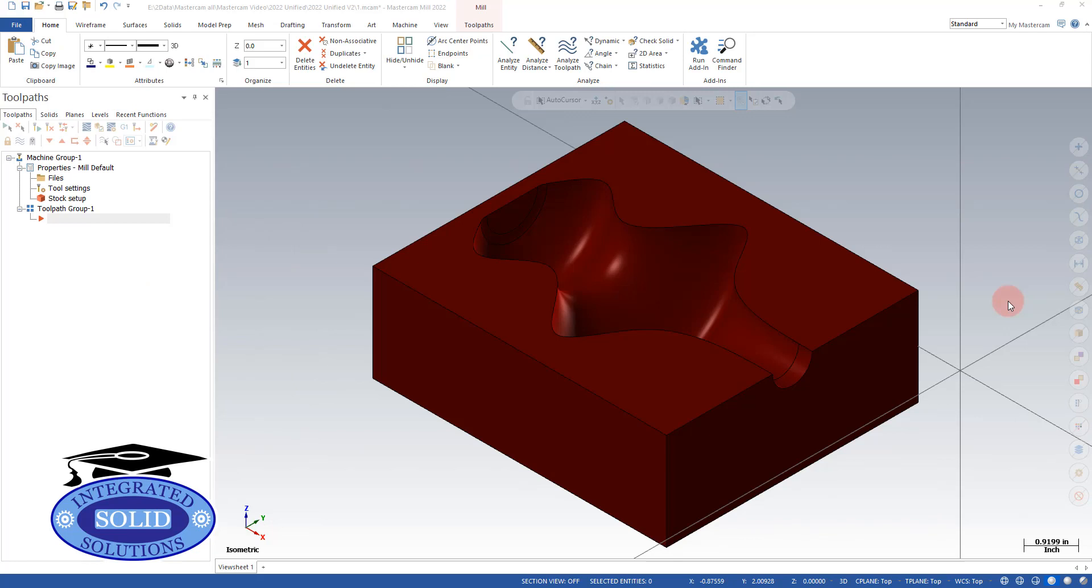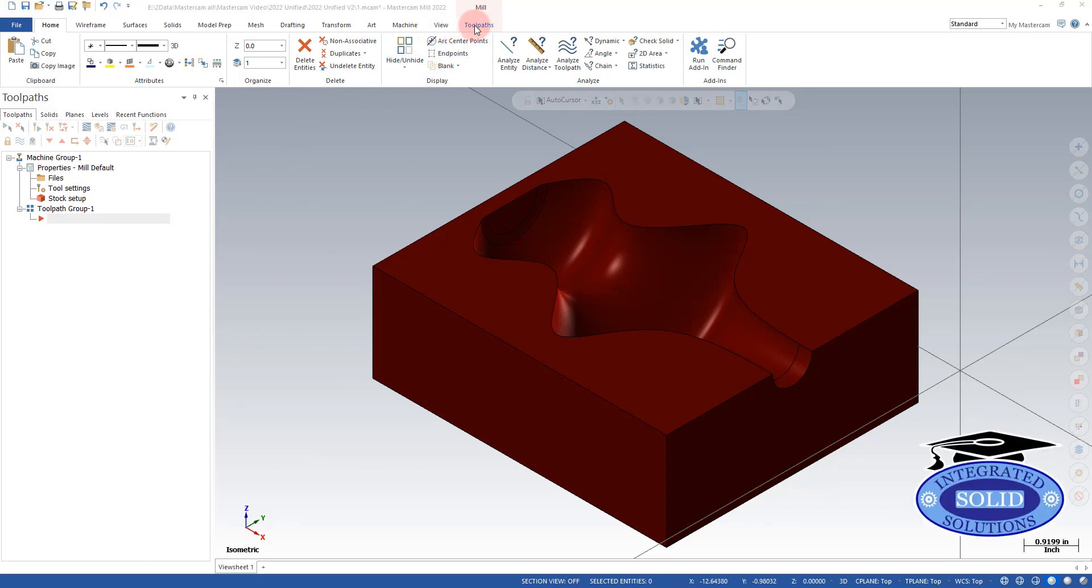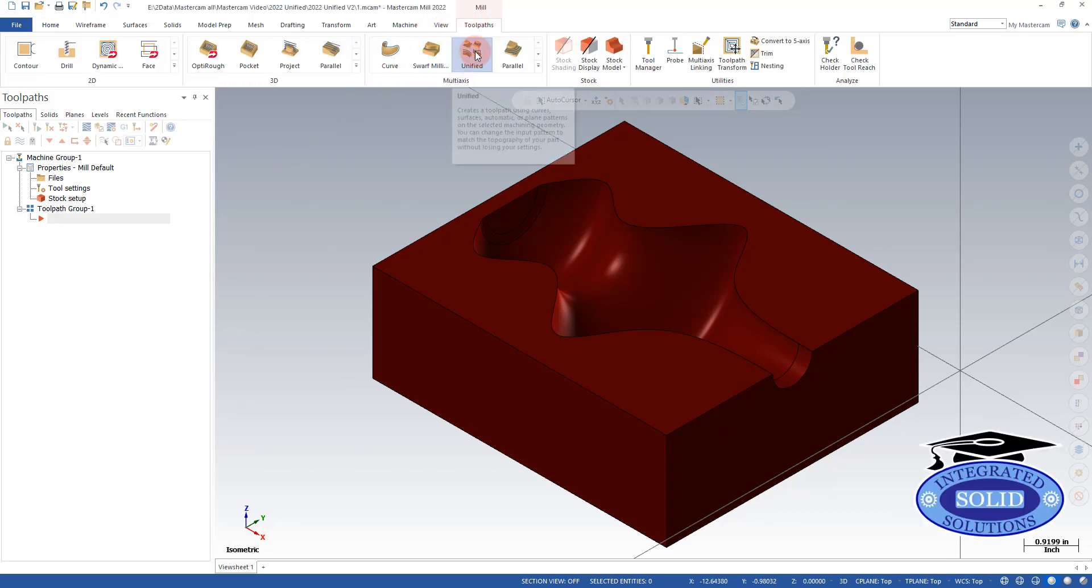Today we're going to look at more of the unified toolpaths. So we're going to go in our machine toolpaths and select unified.